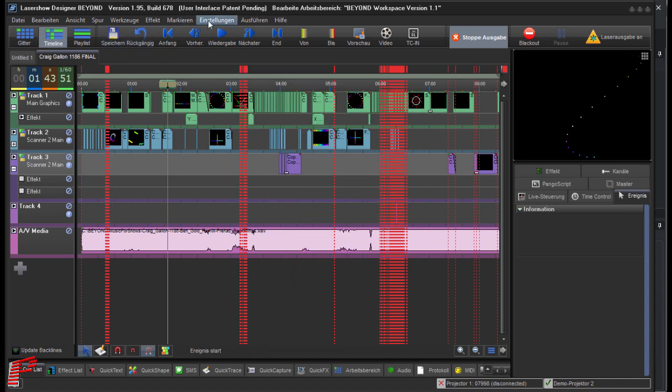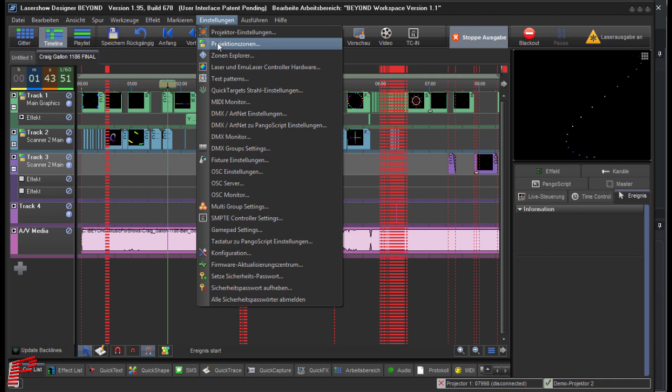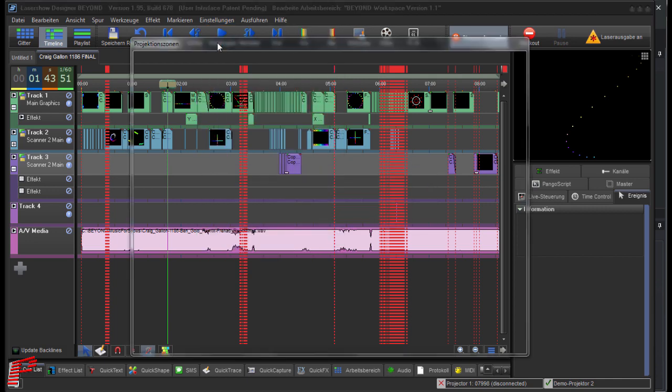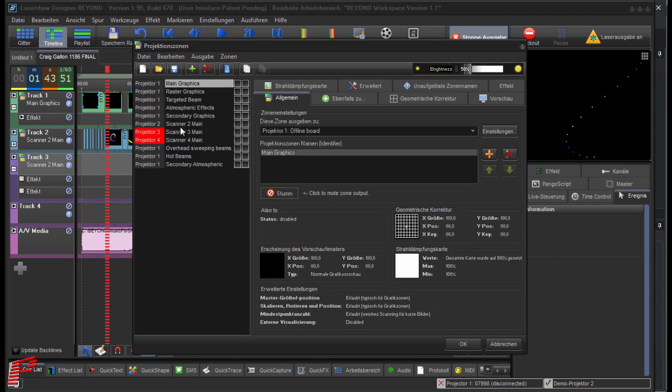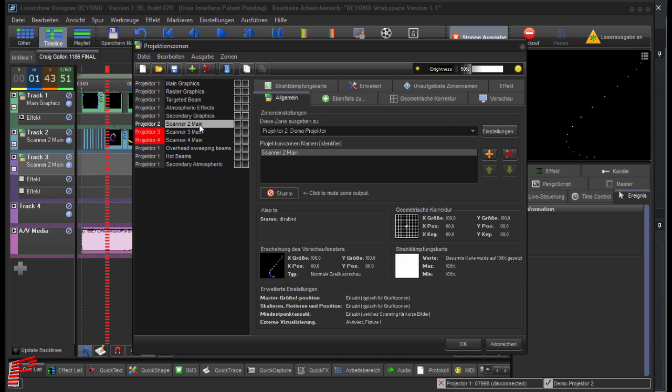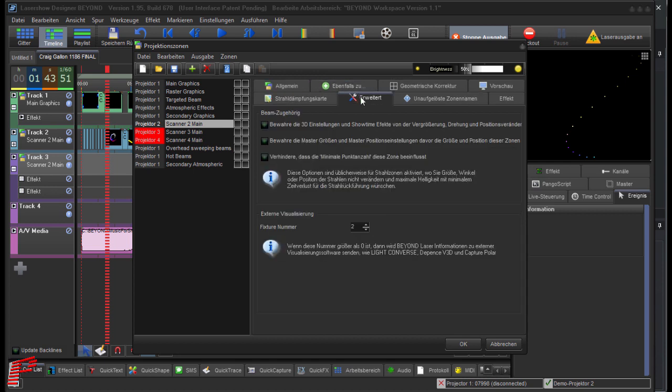At the settings, projection zone settings, we navigate to the projection zone Scanner to Main that we just assigned to the two tracks. Then we change to the tab Extended and down here at the settings for external visualization, we now see the assignment to fixture number 2 that corresponds to the laser source allocation in Realizer 3D.